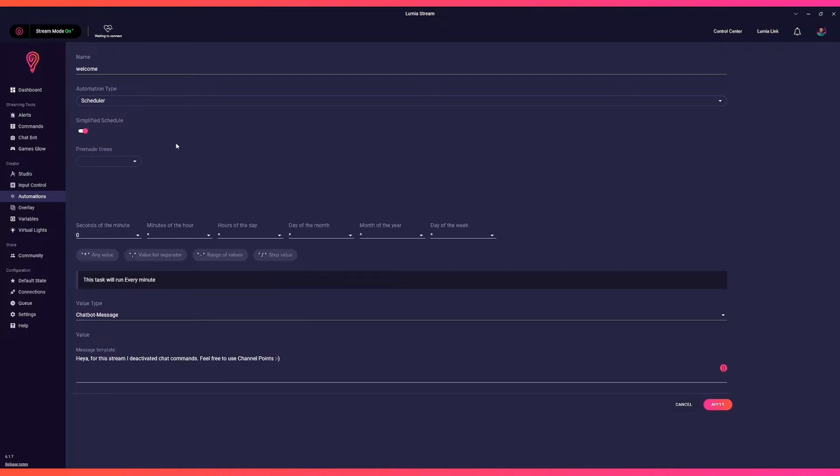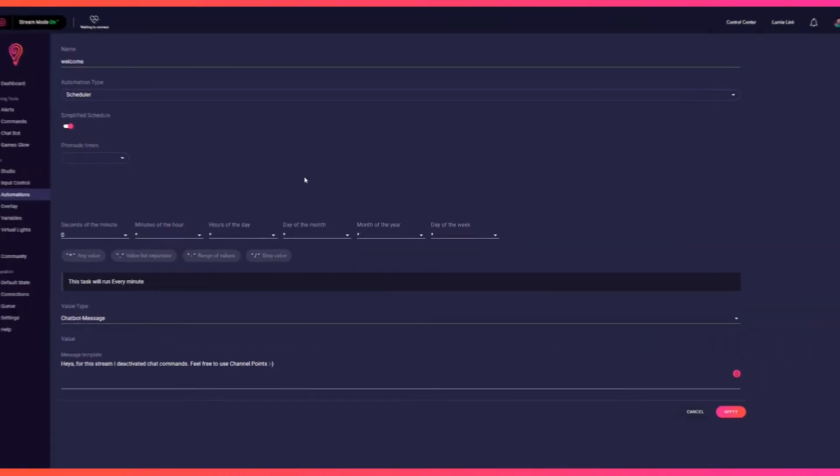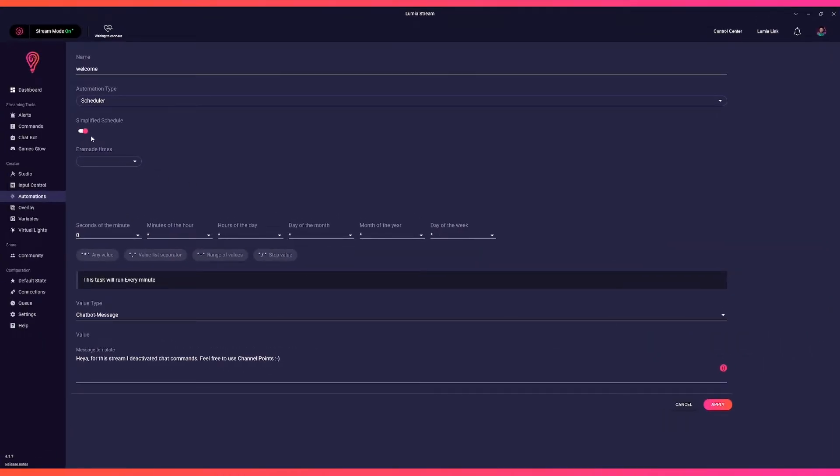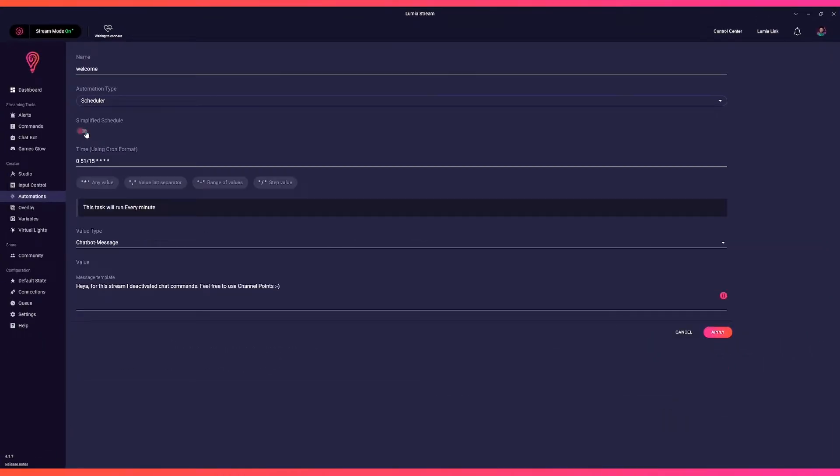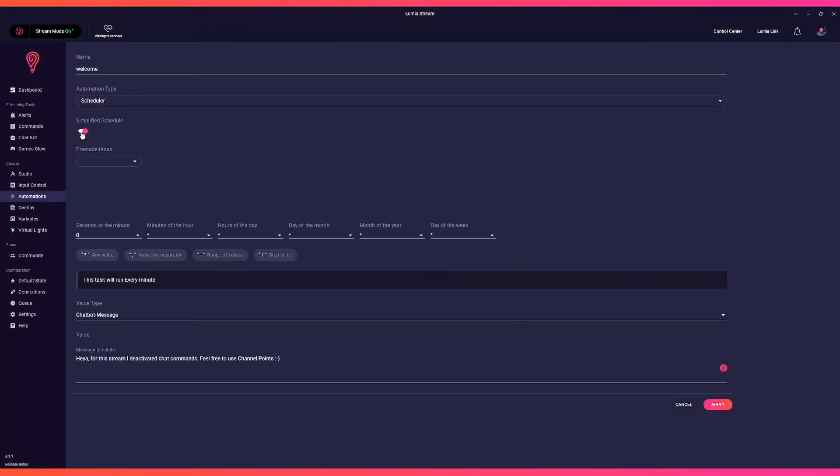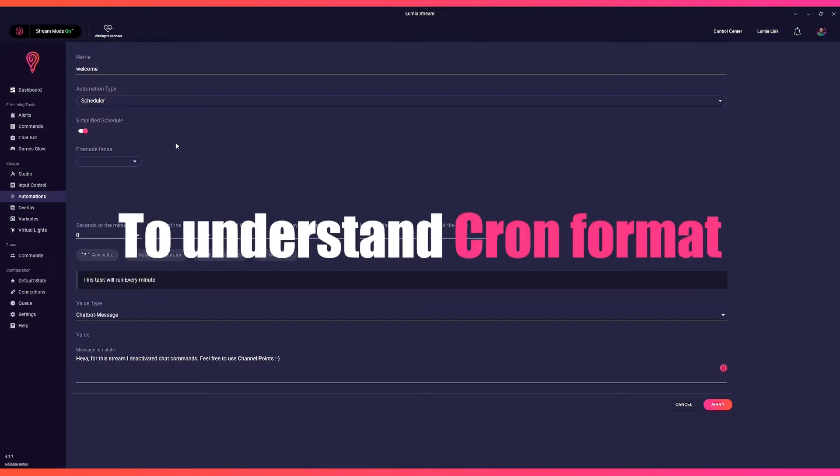The default simplified schedule gives you an easy to use but powerful scheduling system backed with predefined times that you can quickly use. To understand cron format, you need to know the basics. You have six columns which are set by default to zero followed by five asterisks.